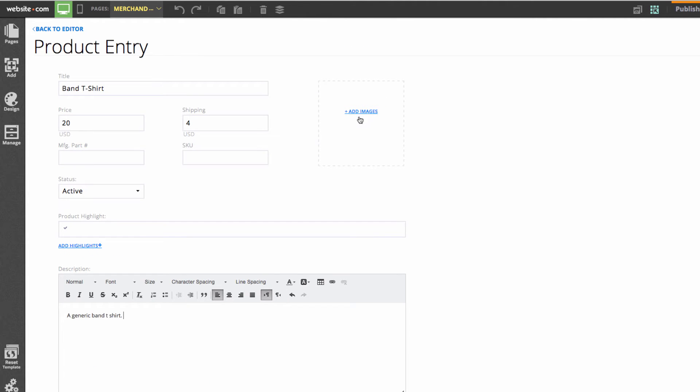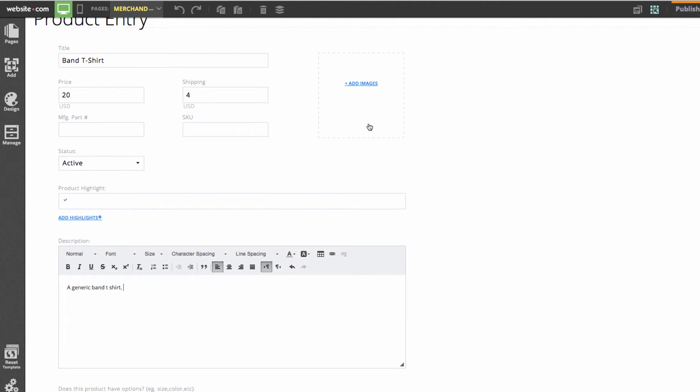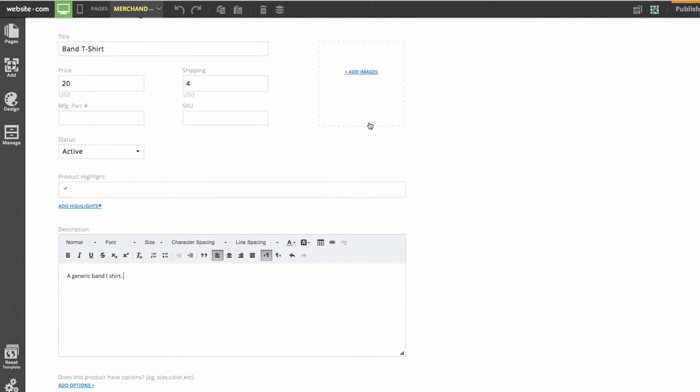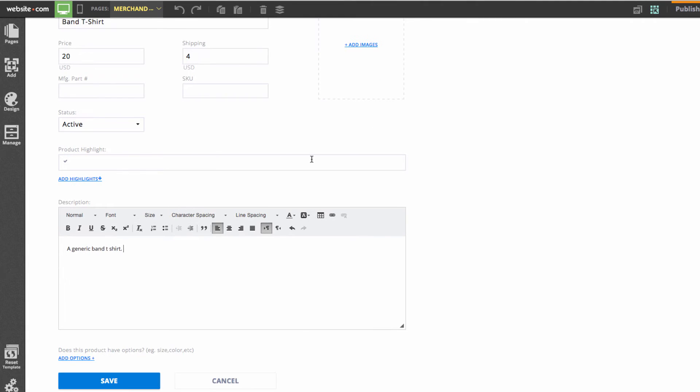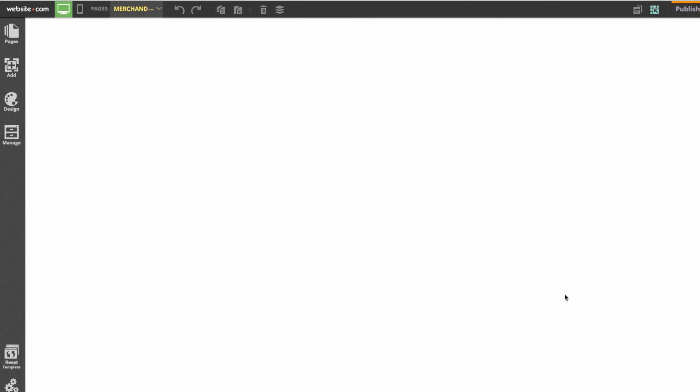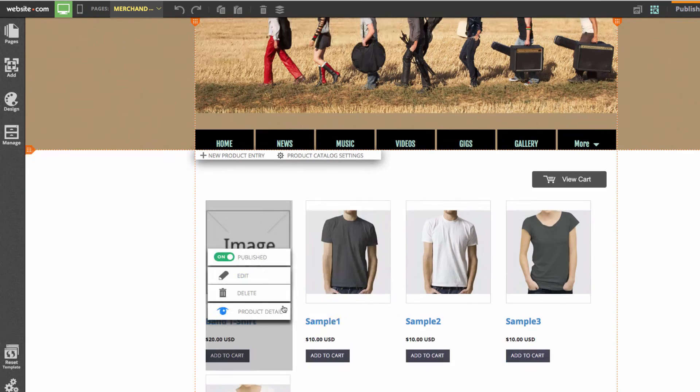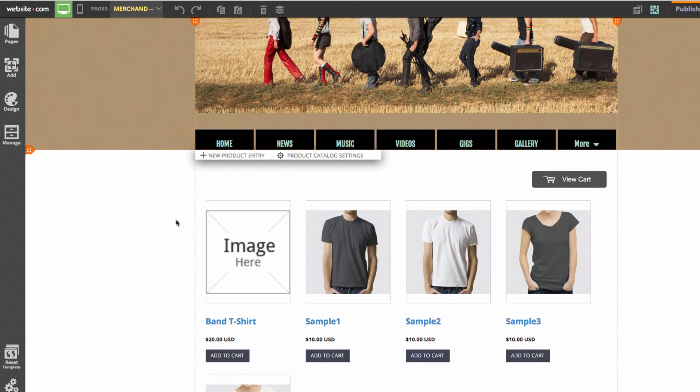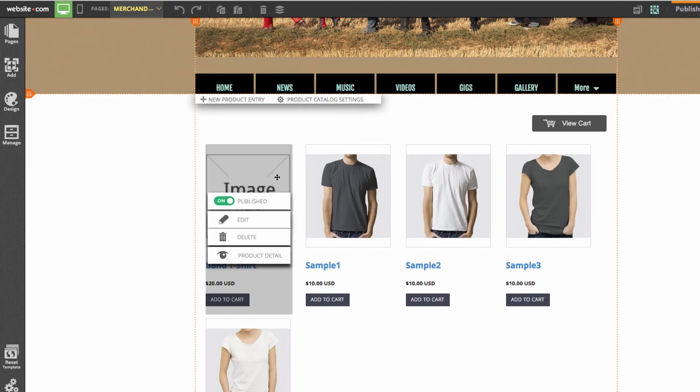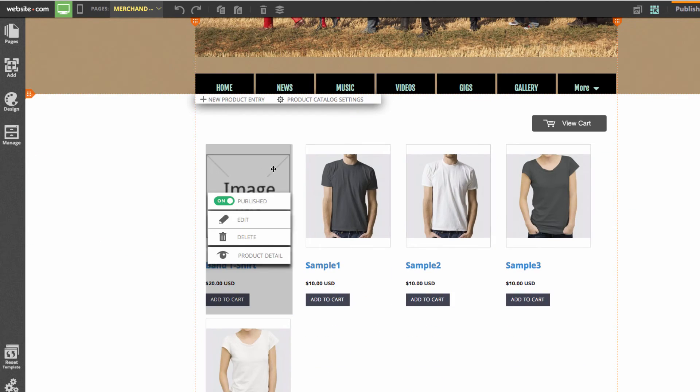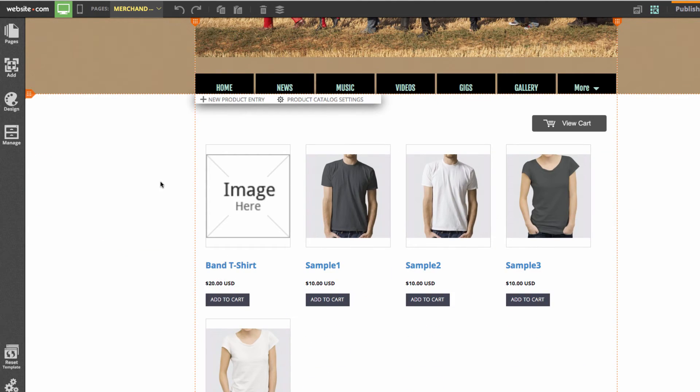You can also add your own images to show images of the product. Let's click save. That product was just added here. You see that we have a placeholder image there that takes the place of the product image.